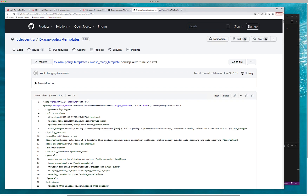You can commit changes and version this policy. For example, here's a version 1.1 policy. When you're ready to attach, associate, or pull that policy, that is when you execute a declarative API call to BIG-IP to consume that policy. We're using automation to configure BIG-IP and associate and pull the correct policy.